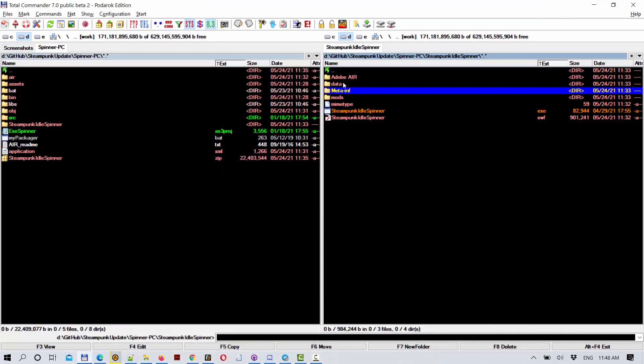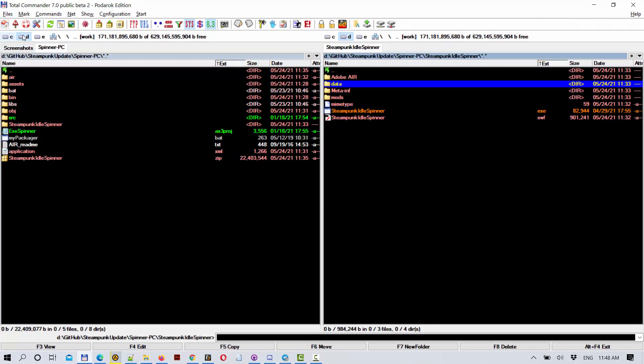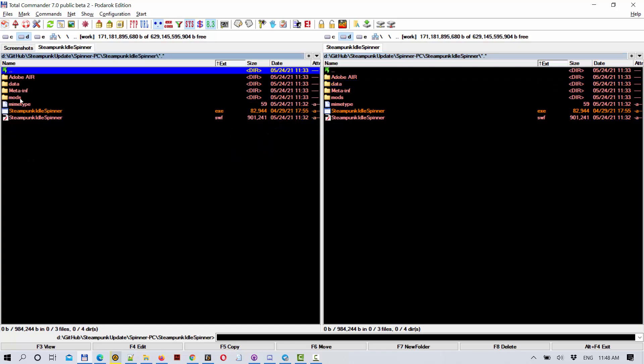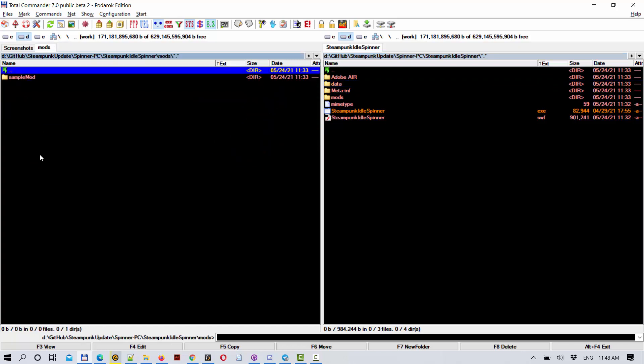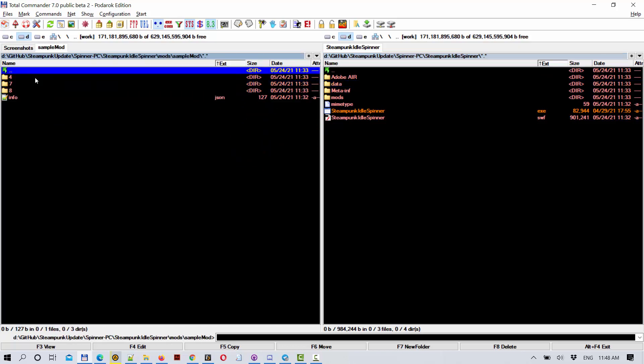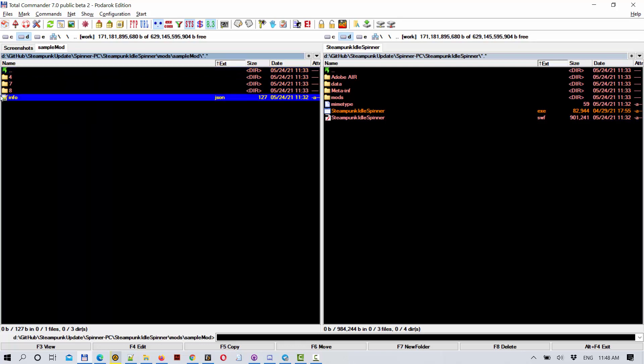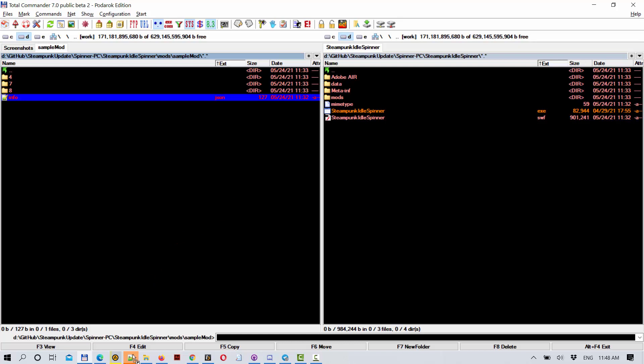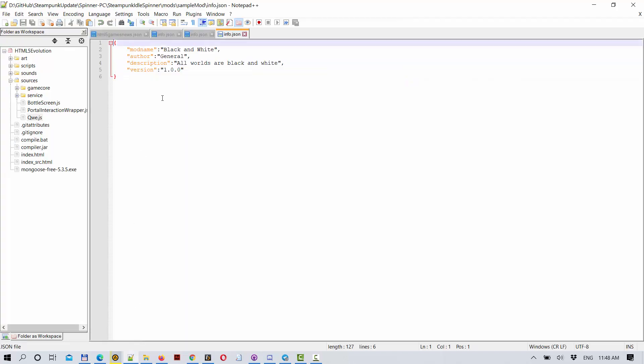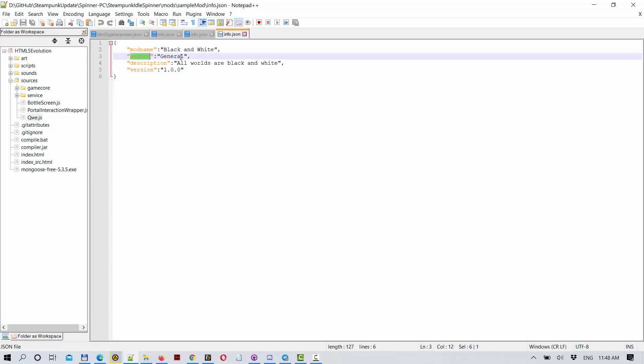There is a subfolder called mods, and here is a subfolder called sample mod. This subfolder contains info.json file which describes mod name, black and white,